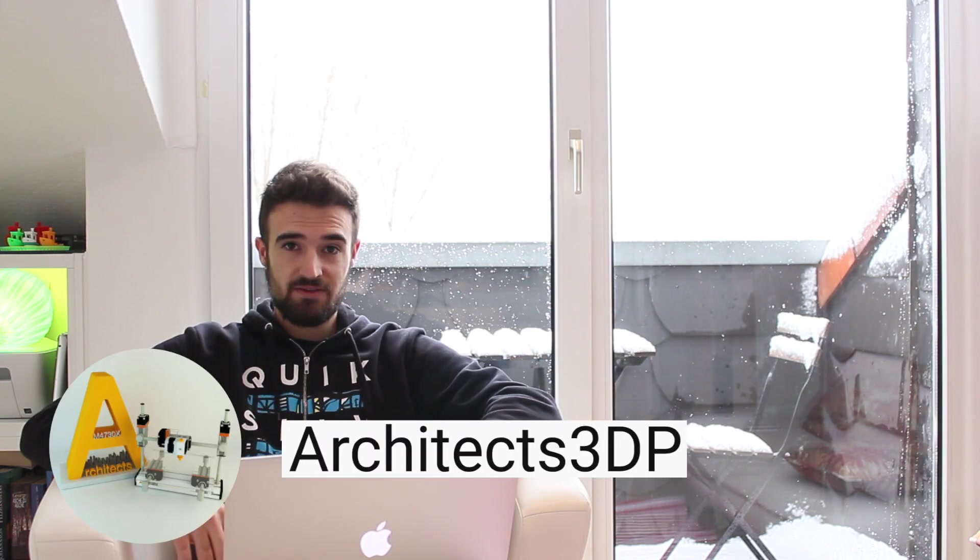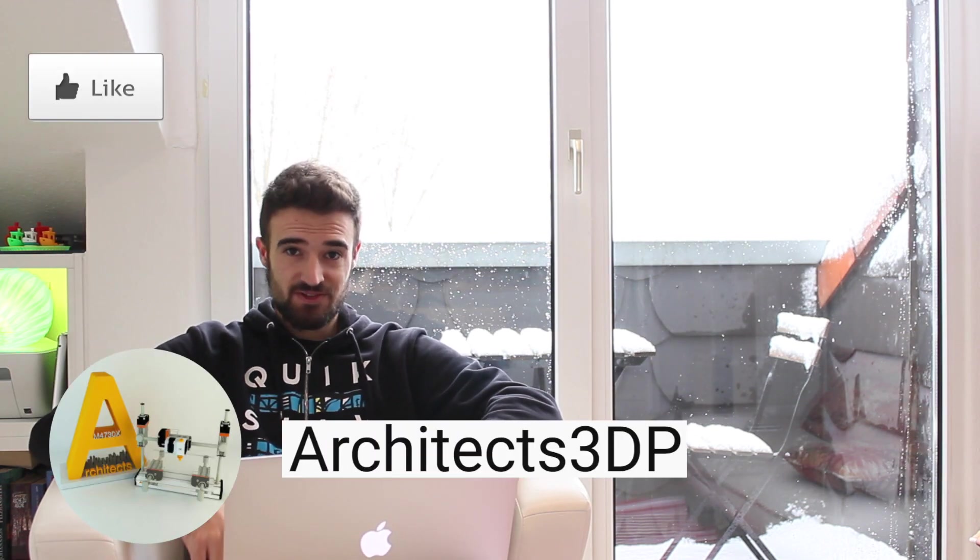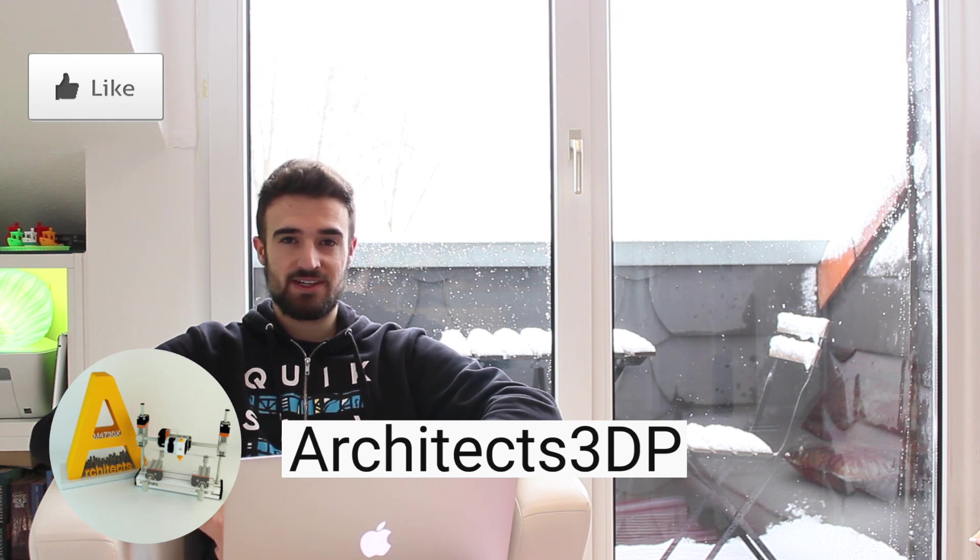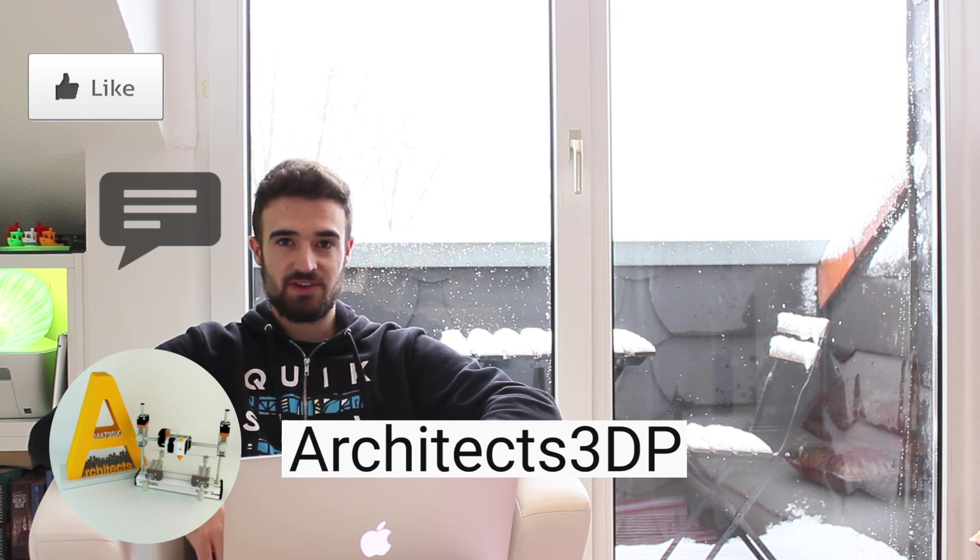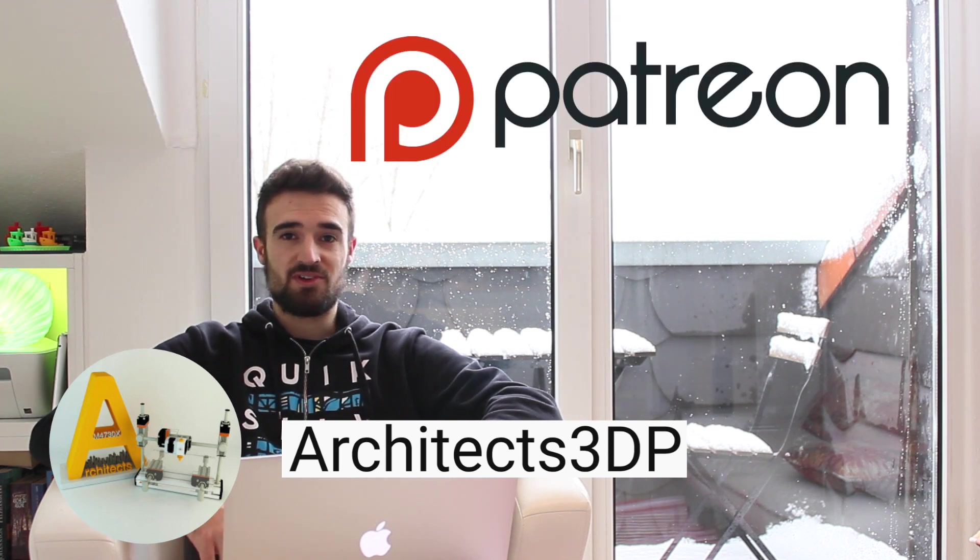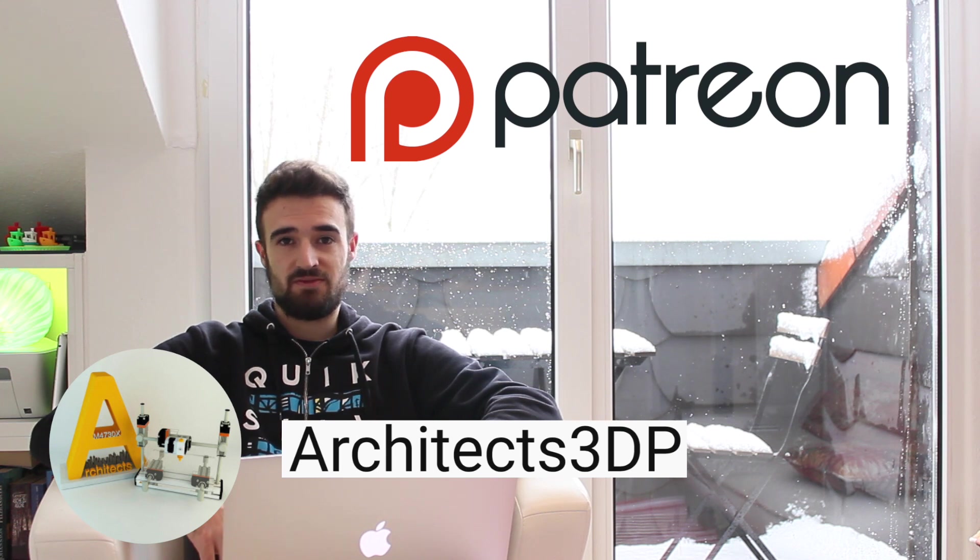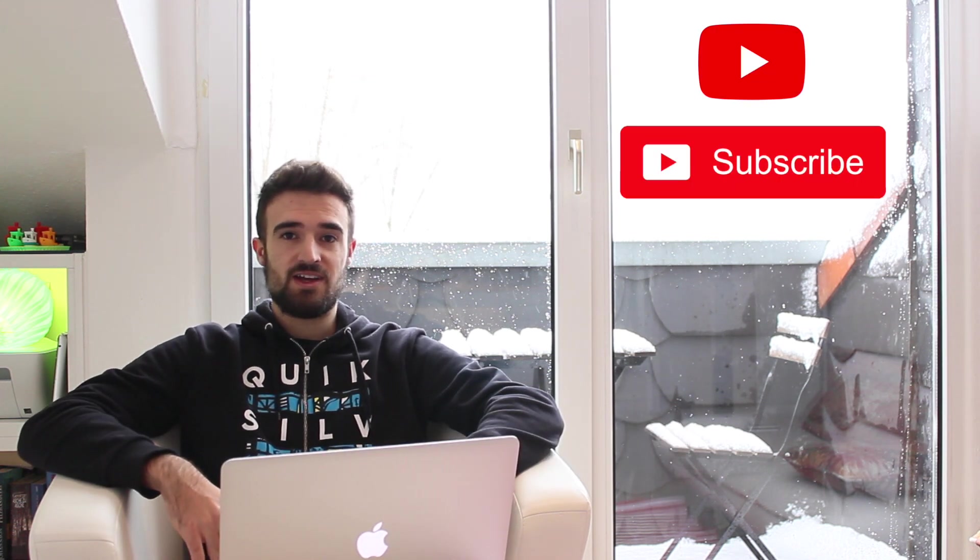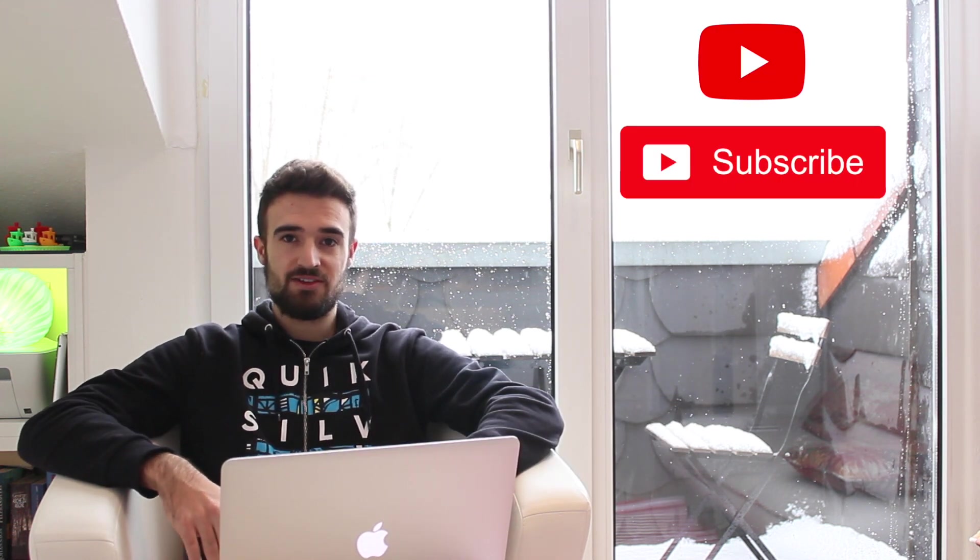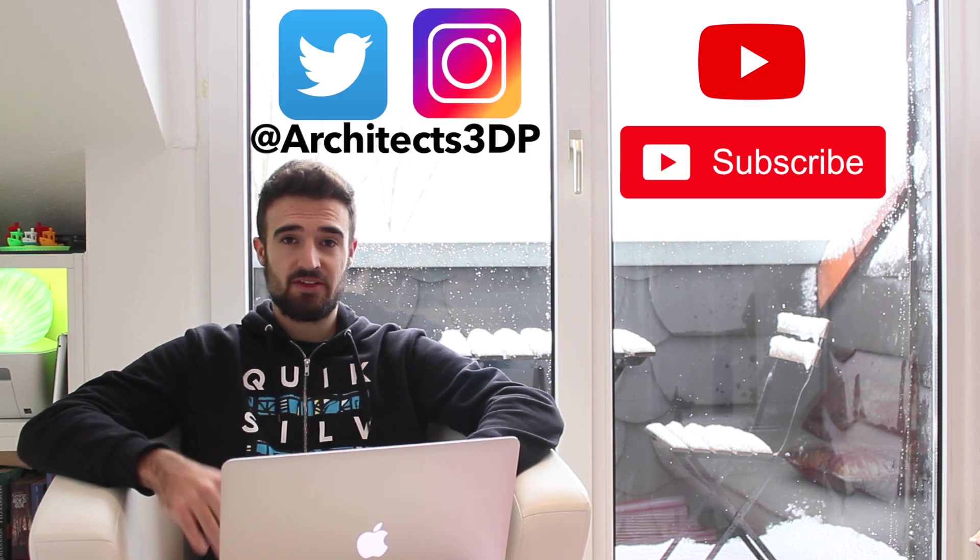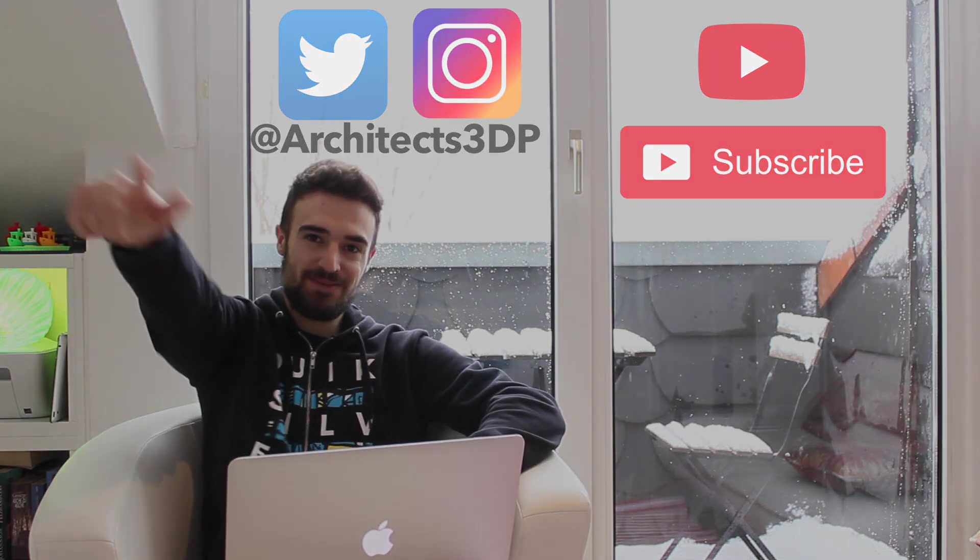If you liked the video please don't forget to click the like button and feel free to leave any comments if you have any questions or any suggestions about the video. You can also consider to support me on Patreon to keep making it possible if you want. Don't forget to subscribe to the channel on YouTube as well as following it on Twitter or Instagram as Architects3DP. See you on the next video!